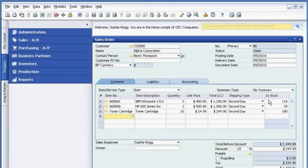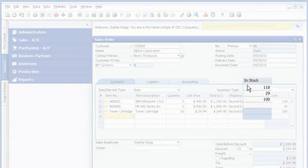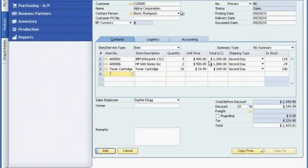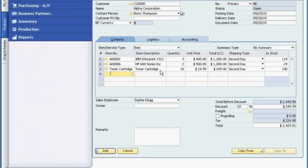Before Sophie finalizes the order, without any additional keystrokes, she checks to see if the items are in stock. The quantity looks adequate, but Sophie knows that the last item on the order is very popular, and she wants to evaluate its future availability to meet the requested delivery date.